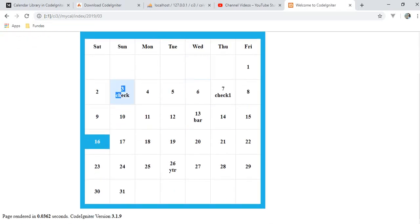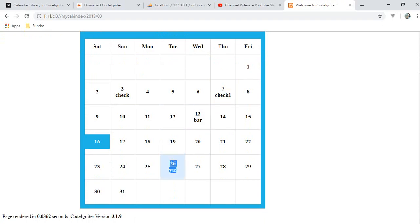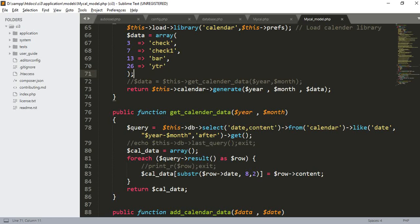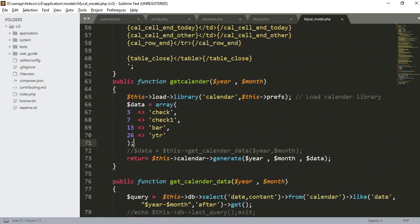You can see on 3rd of March I have the 'check' event, on 7th of March I have 'check1' event, on 26th of March I have the 'YTR' event — so it is working. But this is a static array.